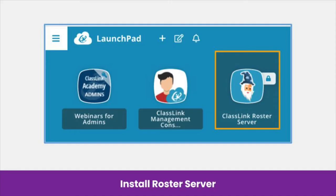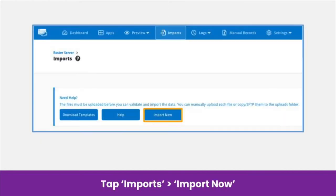RosterServer makes one roster format data available to Seesaw and is where you will configure your sharing rules. Note, this is a different application from the SSO application. In RosterServer, tap Imports, then Import Now, to import your rosters.